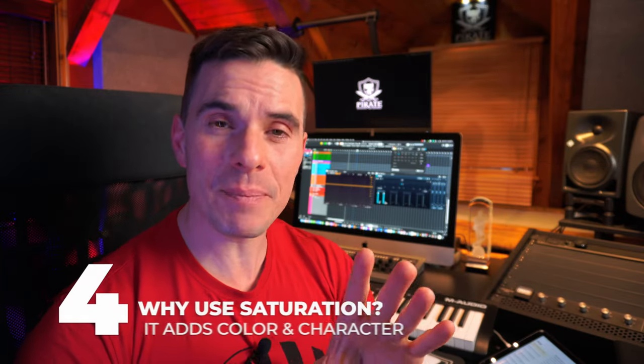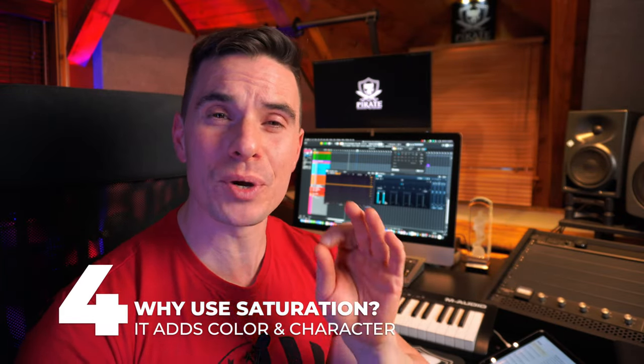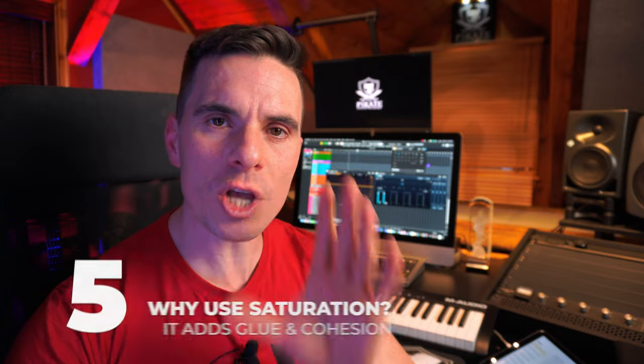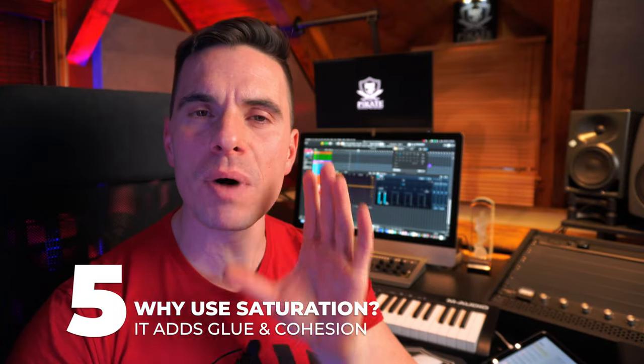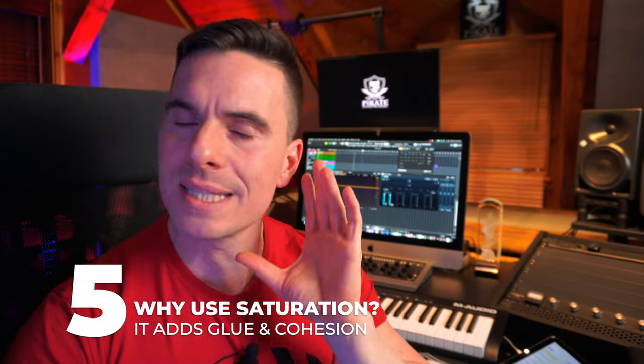Depending on the amount and the type, saturation can also help bring color and character to individual instruments or for the whole mix itself. When you subtly use it across multiple tracks, saturation can definitely help give a sense of cohesion and glue in your mix, which is basically hard to get with any other type of tool.